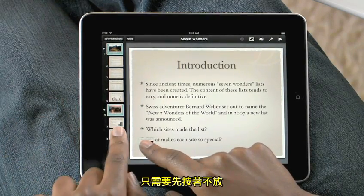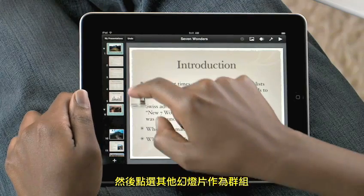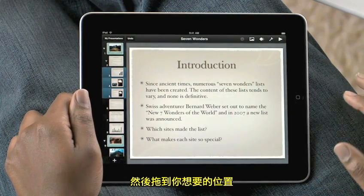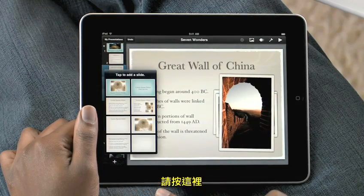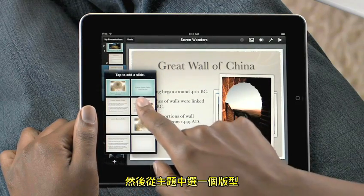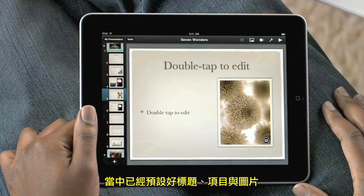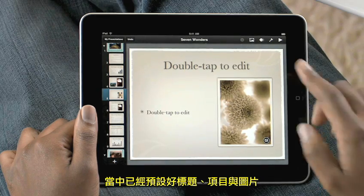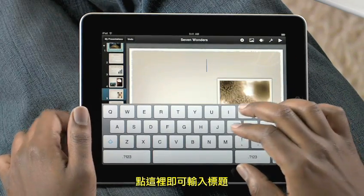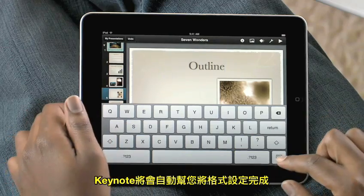Just hold one, and then tap on any others to add them to the group. Then drop them all exactly where you want them. To add a new slide, just tap here. Then choose a template from any of the master slides. They already include space for text, bullets, and images. Tap here and start typing, and Keynote formats everything automatically.